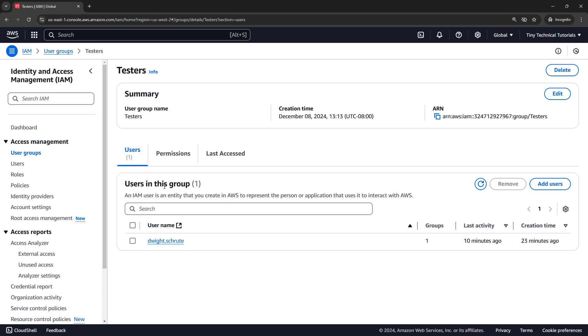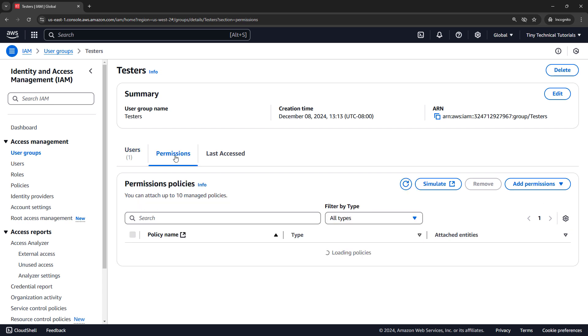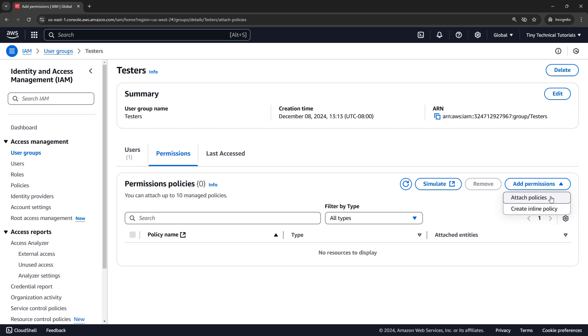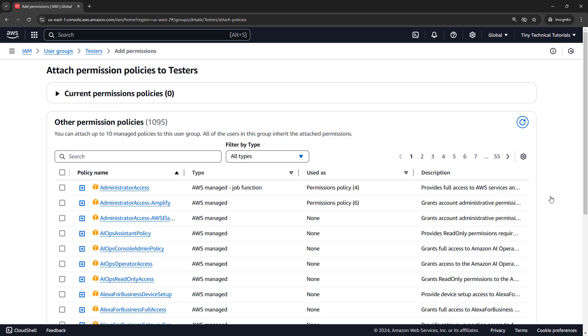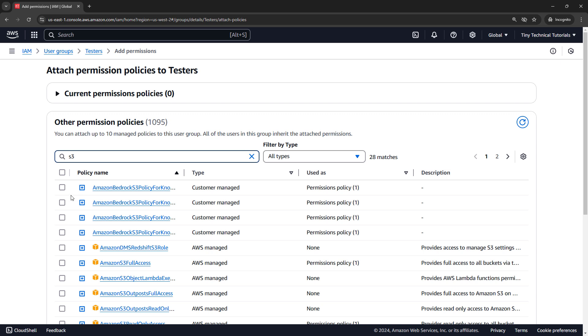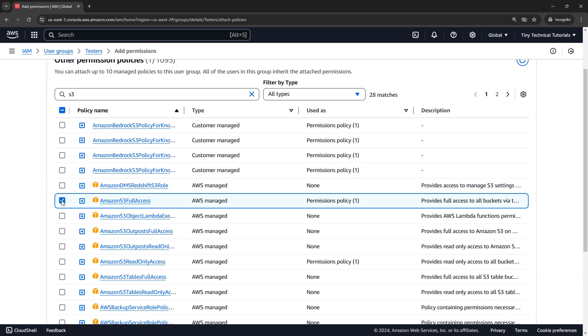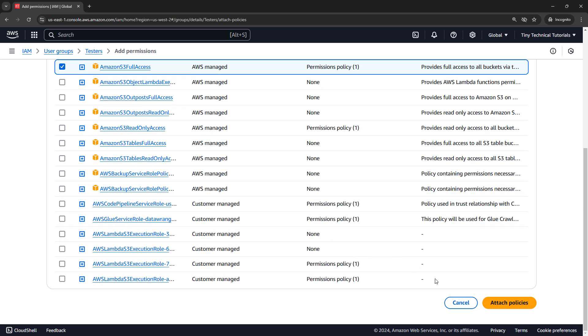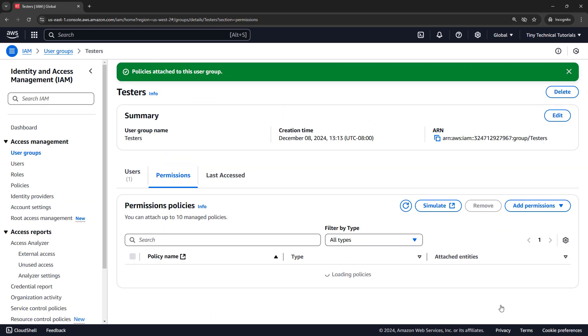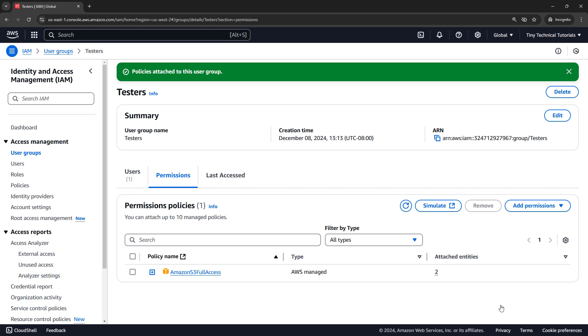And generally it's going to be better to apply policies at the group level so that all testers in this case would have the same permissions. So attaching it directly to Dwight is not a recommended best practice. Instead, at the group level, let's come into permissions, add permissions, and attach policies. Let's say our testers are actually going to need S3 full access. And there's a policy for that, so I'll select this policy and attach policies. We'll log in as Dwight in just a second and show that he can access S3 now.